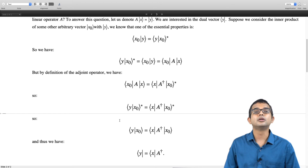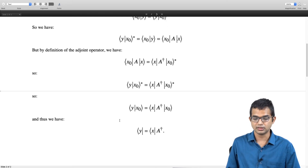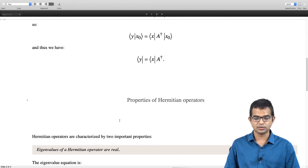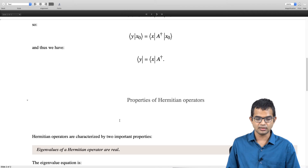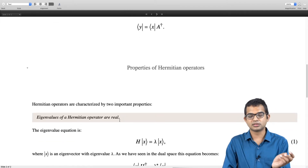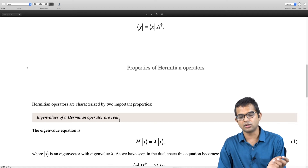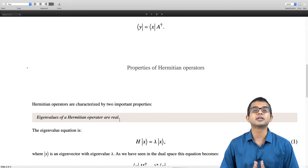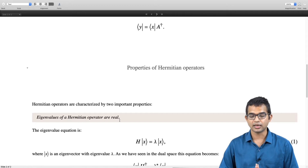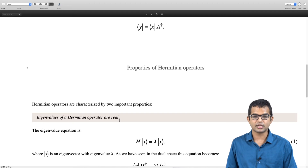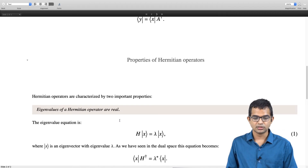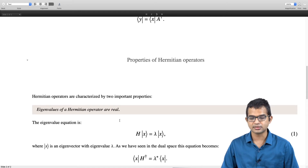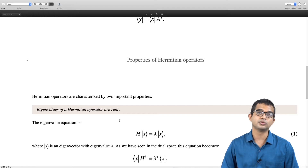Now let us go to our two crucial properties of Hermitian operators. Property number one is that eigenvalues of Hermitian operators are real. The eigenvalue equation is h acting on x equals lambda x, where x is an eigenvector with eigenvalue lambda. Let us take the dual space vector of this equation. We have seen that the dual gives bra-x times h-dagger, equal to lambda-star times bra-x.